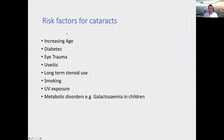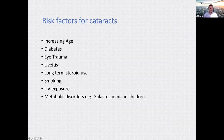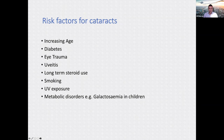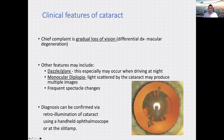Risk factors for cataracts include: increasing age; diabetes, which can cause cataracts earlier; eye trauma; uveitis — patients using prolonged topical or systemic steroids can develop posterior subcapsular cataracts; smoking; UV exposure; and certain metabolic disorders and inherited conditions. Cataracts can occur at any age, including congenitally.